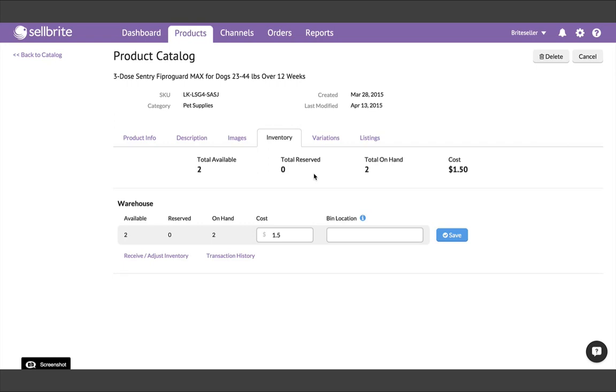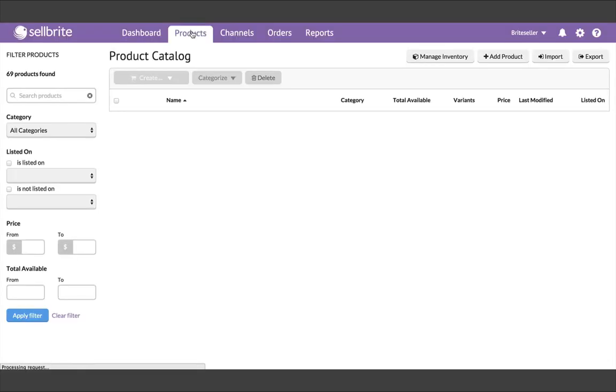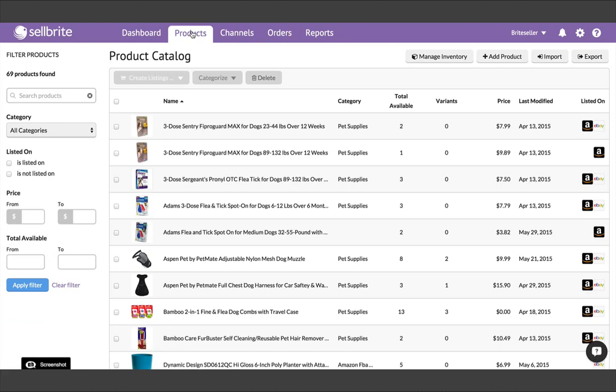So now, you've got your listings imported, and your product catalog set up. In our next video, we'll provide an overview of managing inventory quantities, as well as creating new listings from your Cellbrite products.